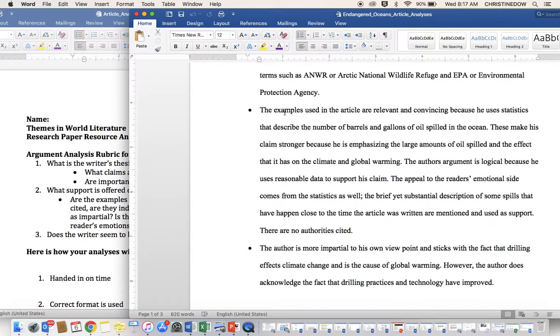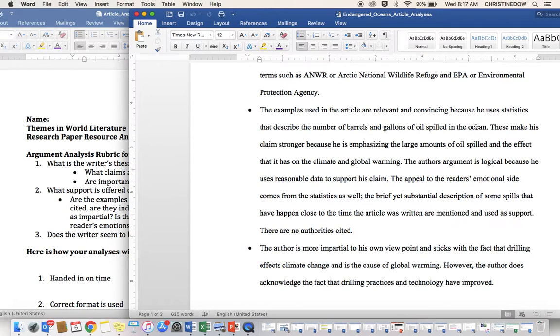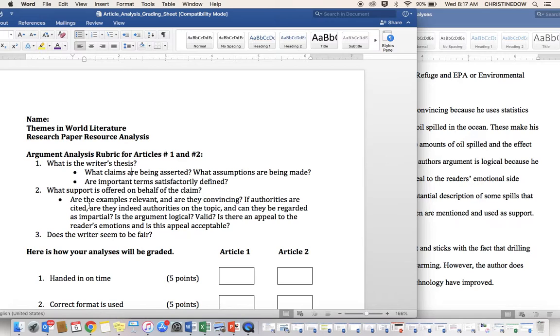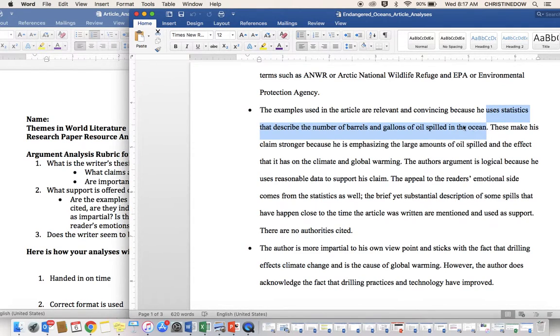The examples, otherwise known as support, the examples used in the article are relevant and convincing, because he uses statistics that describe the number of barrels and gallons of oil spilled in the ocean. Now, note, they're not giving us all of the statistics. They're not telling us what numbers are being used. They're telling us what support, what type of support is it? It is statistics that describe the number of barrels and gallons of oil spilled.